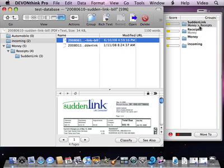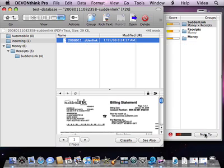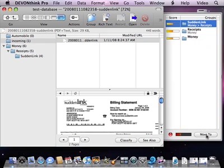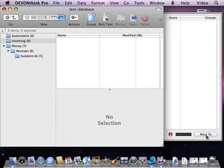In this case, the place it seems to fit best is the Suddenlink folder under Money > Receipts, which is exactly where we want it. So we just click Move To, and it moves it there. It automatically moves to the next item in the list, which it also says would best fit in Suddenlink > Money > Receipts. The nice thing is if for some reason it gets it wrong or there are two very similar items, they're more than likely going to show up underneath it right here. I'll click Move To, and those documents are classified.